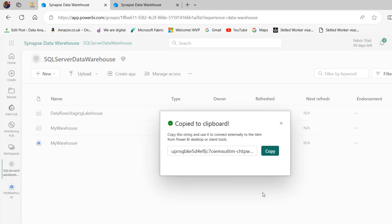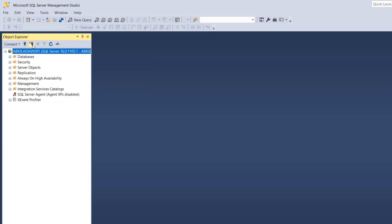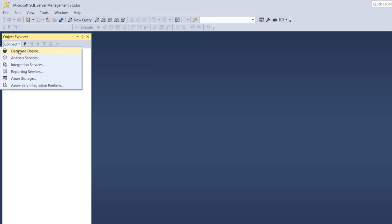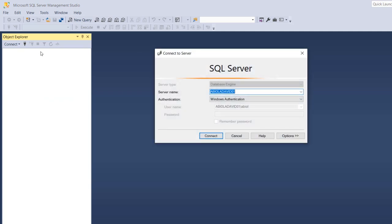I'm going to head over to SSMS. I'm connected to the SQL Server instance so I'm going to disconnect, then click on connect and choose database engine. For the server name I'm going to paste the SQL connection string that we copied.